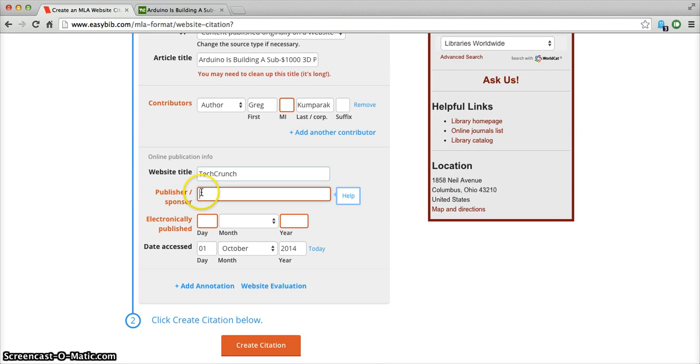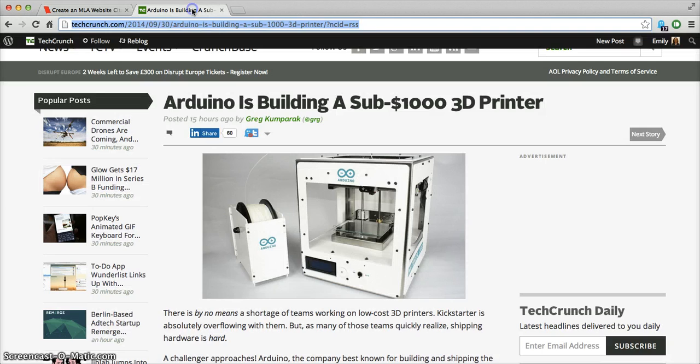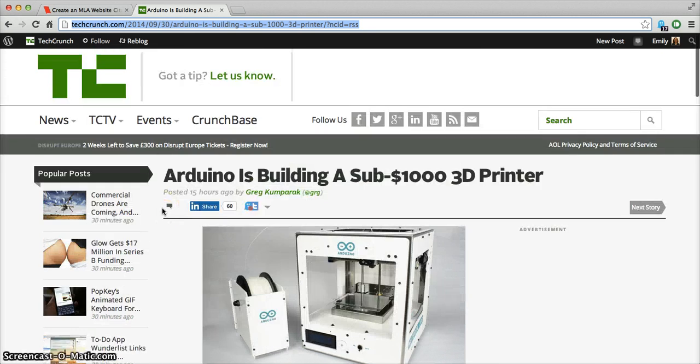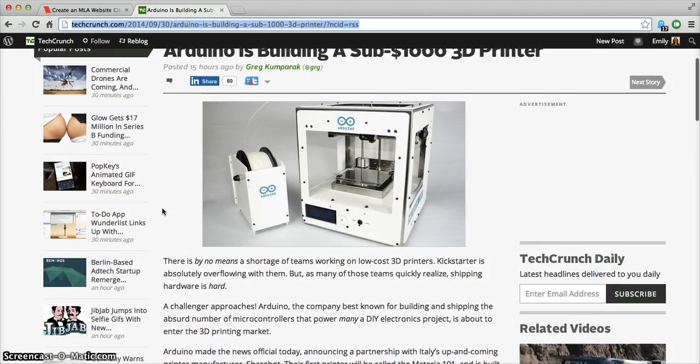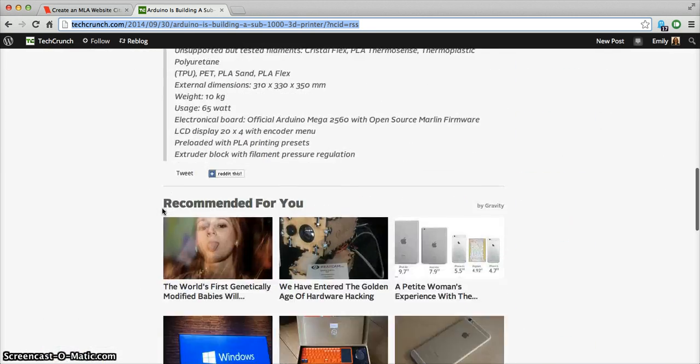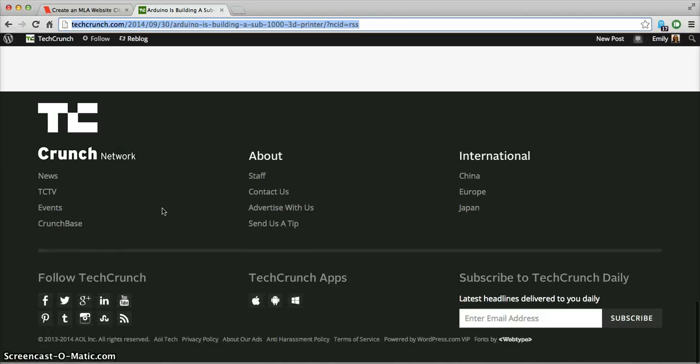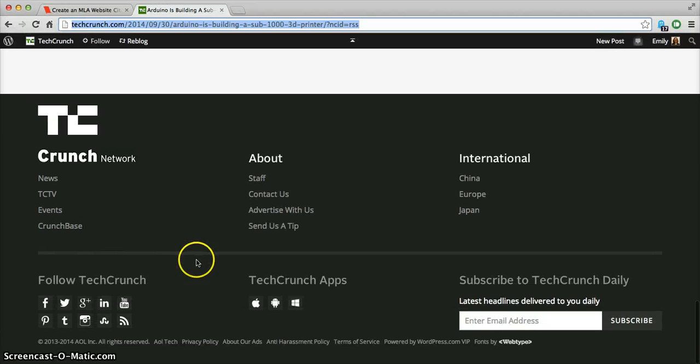We also were unable to scrape the publisher or the sponsor, and this can be a little bit tricky for students to figure out where to find it. We have resources on our blog that will help teachers teach these sorts of skills to students, and we always encourage students to take a look, maybe at the bottom, to see if there's any sort of publisher there.